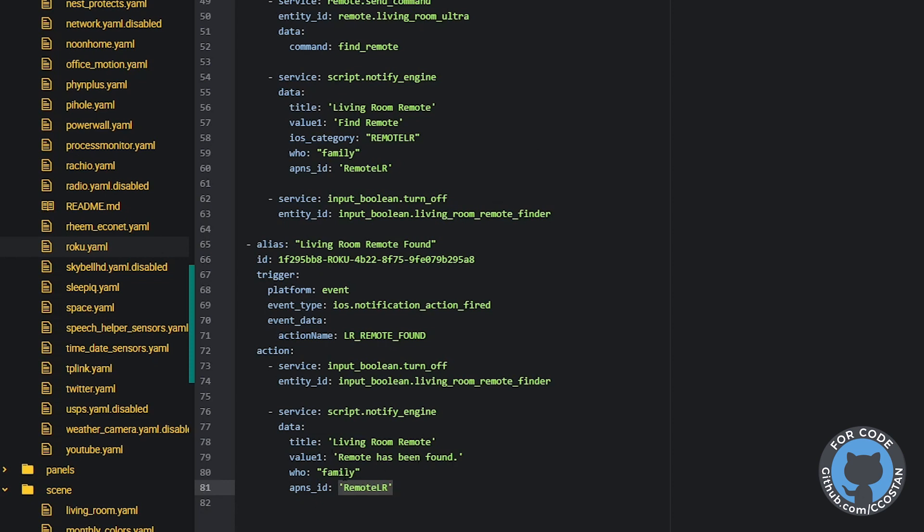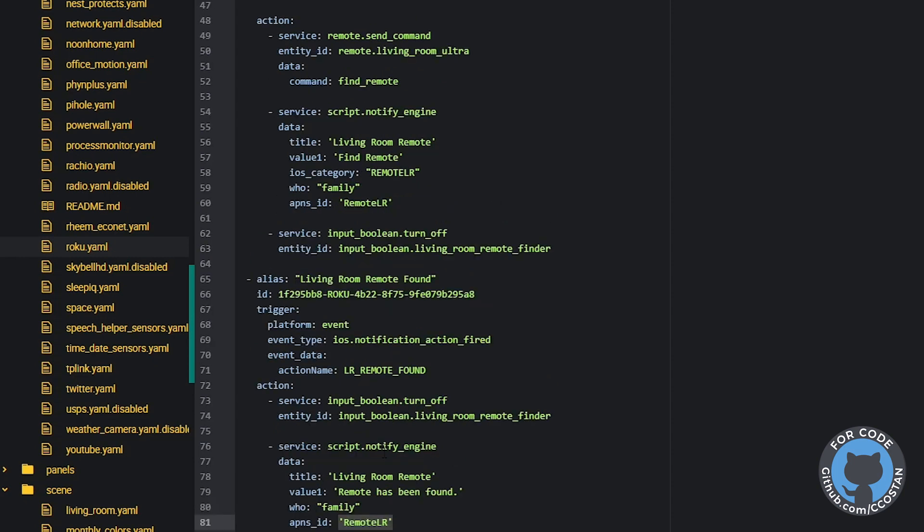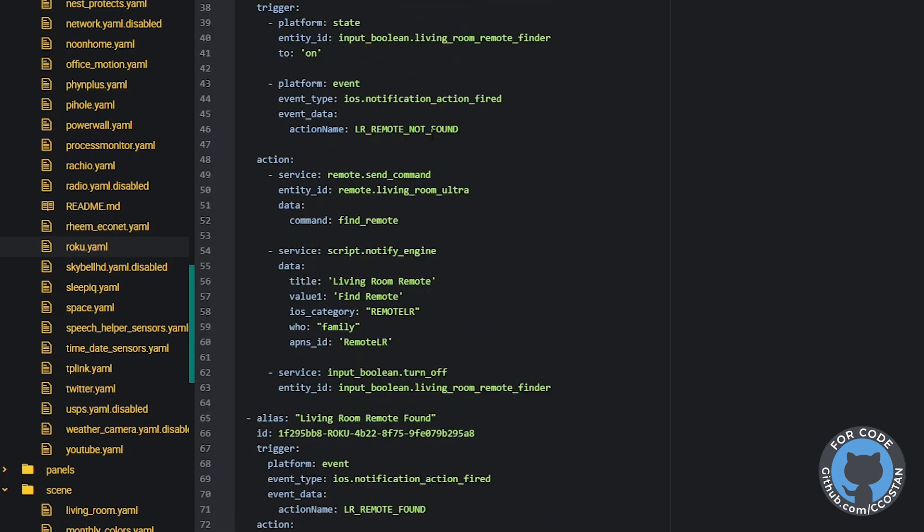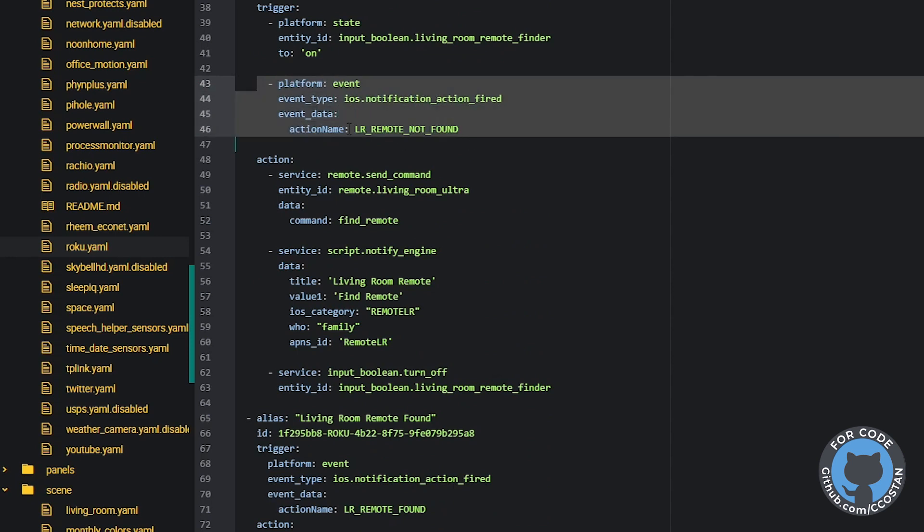If we don't find the remote, what we do is we just basically kick off that's this other event. So if we press the other button, we'll get this event that says living room remote not found. And then we'll basically just cycle through the process again. And that's basically how it works.